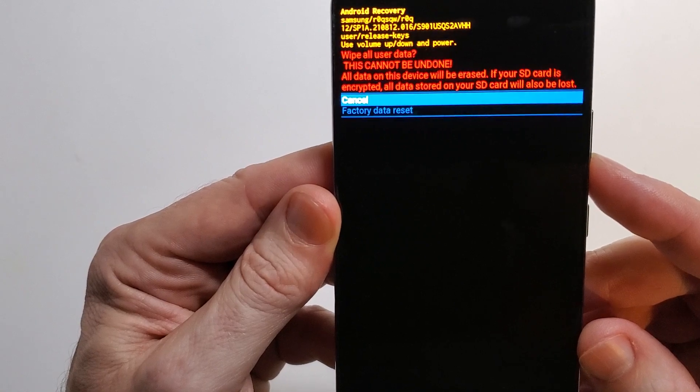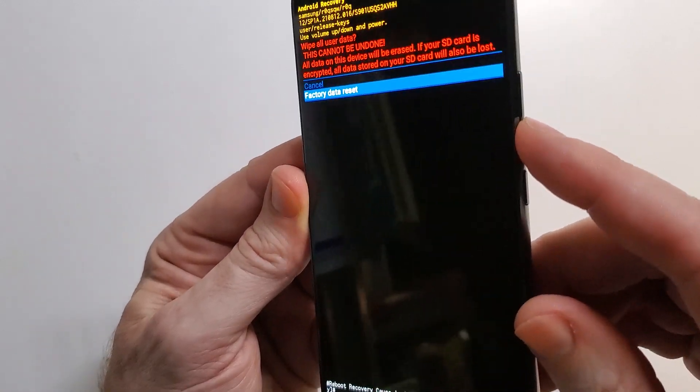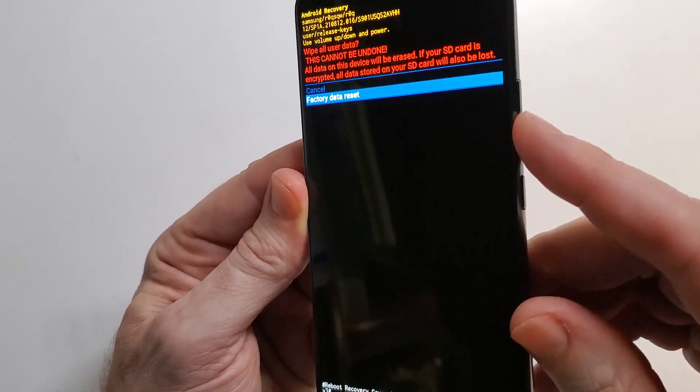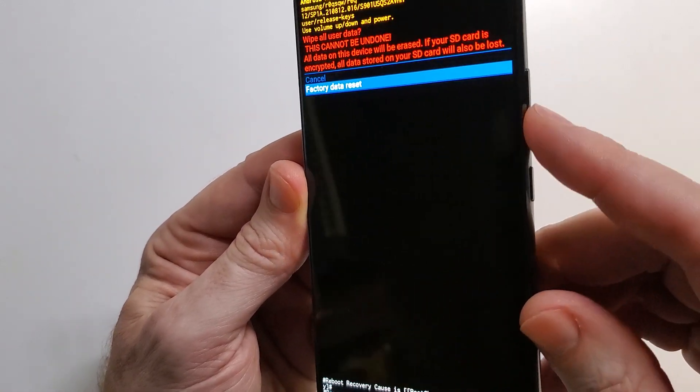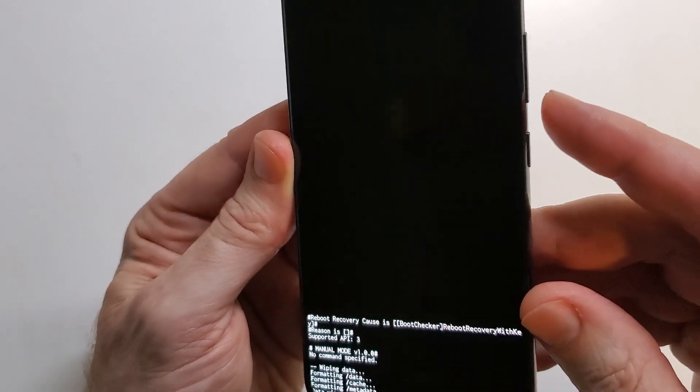Yes, I want to factory data reset. Choose again with the volume down, and then press enter.